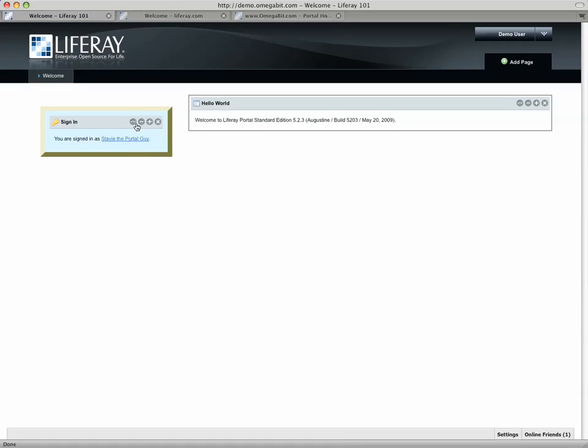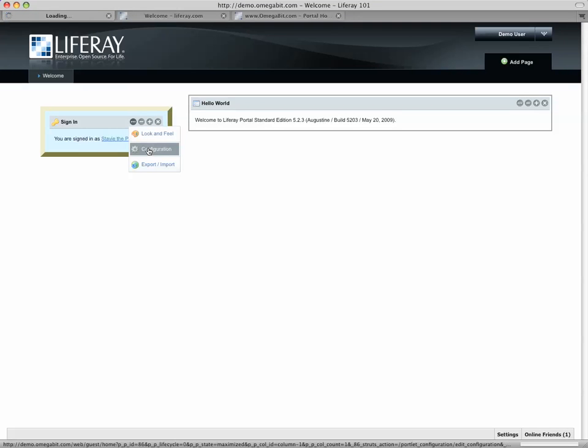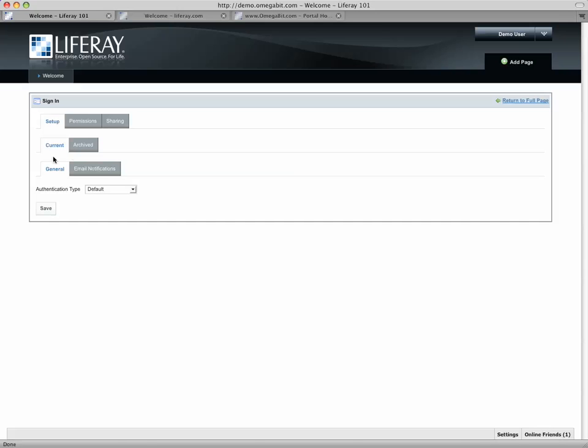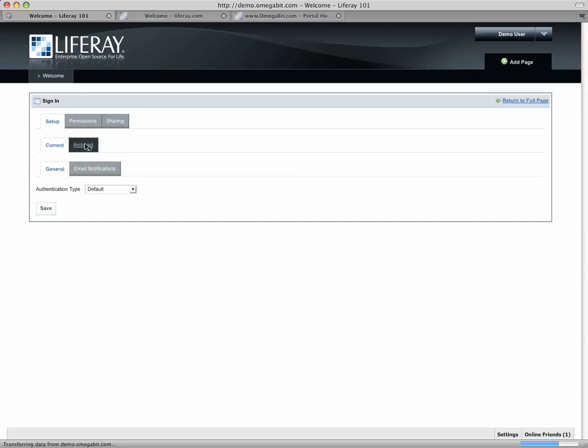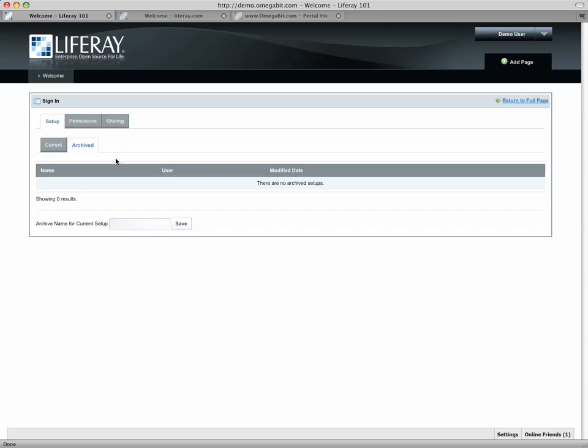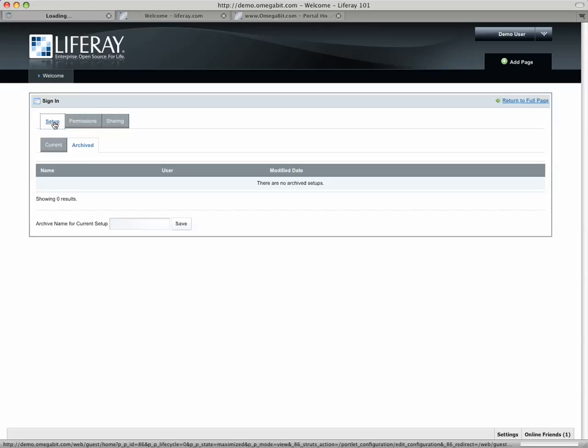Another point of interest under the controls is the configuration and this lets me set some important stuff. It lets me, among other things, actually archive versions of the portal configuration itself and the portlet configuration itself. Depending on the portlet I'm working with, these options can change a little bit.